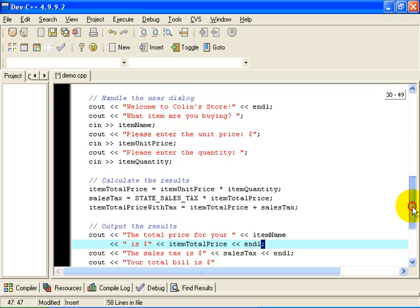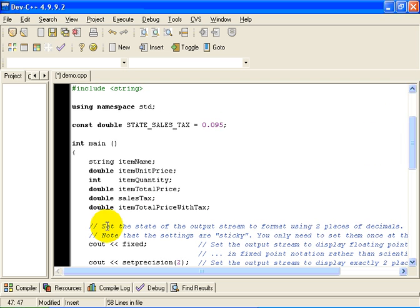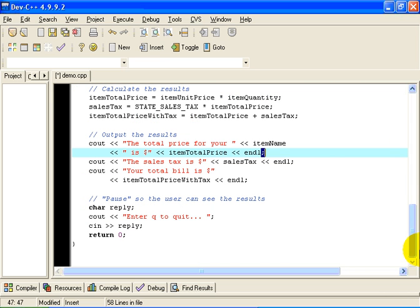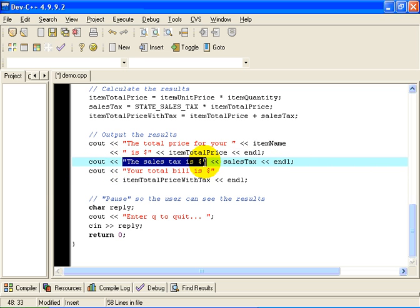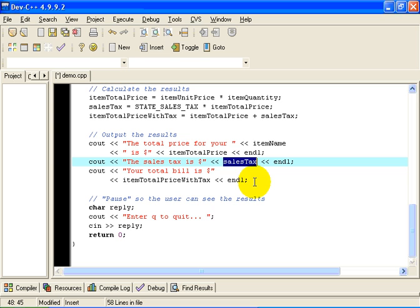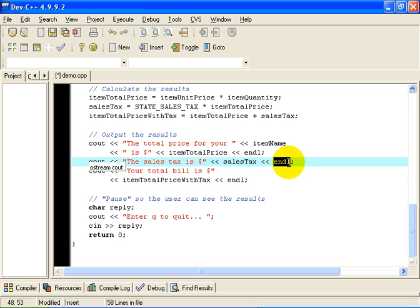ItemTotalPrice is a numerical quantity of type double. So when it's displayed, it will be displayed with the two places of decimals according to the formatting we set up earlier. Then we're going to output the sales tax. So here is a literal string that we're going to write to cout. We're going to take the current value of the variable sales tax and write that to cout, also to two places of decimals. That's going to be followed by a new line on the output screen, on a line of its own.